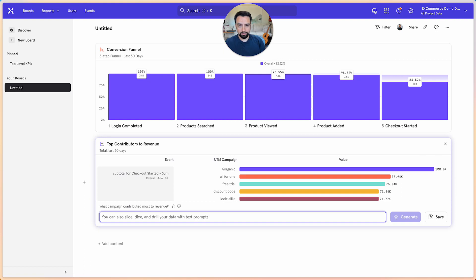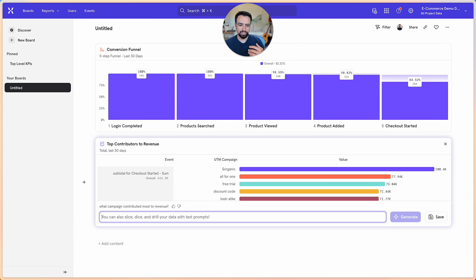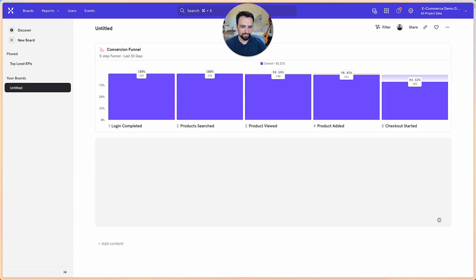And there, Spark just ranked all of your active campaigns by impact. And you can go ahead and save this.